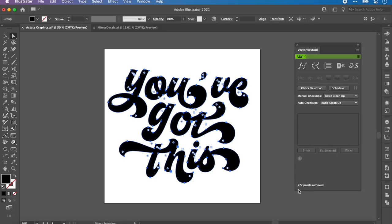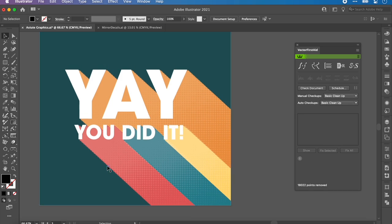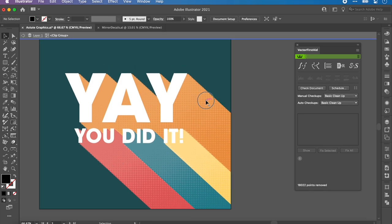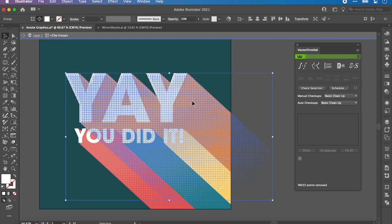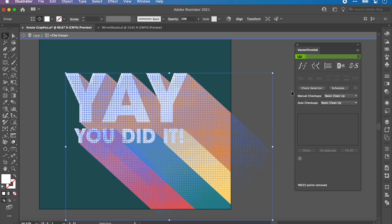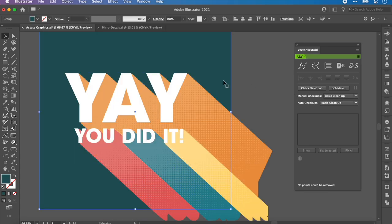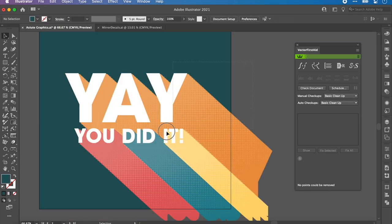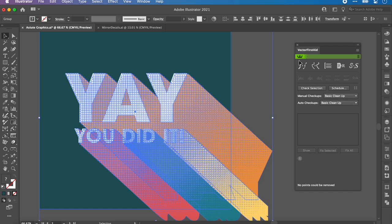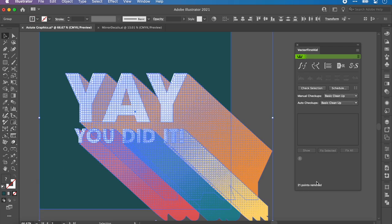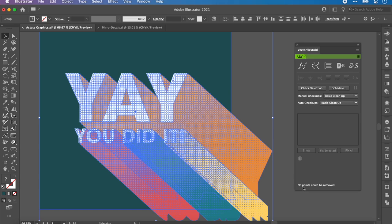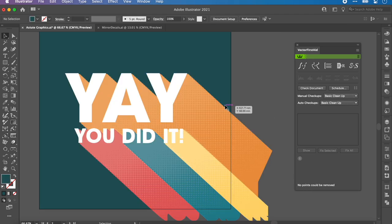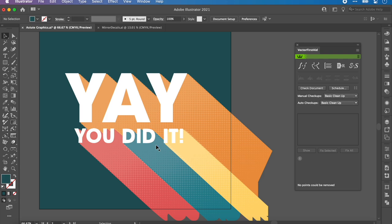If you go down here, it says 277 points removed. You can see for yourself, the artwork didn't change at all. If I undo it, literally looks exactly the same. Click it again, exactly the same, but there are significantly less points. 277 less points, to be precise. Going back up here, same principle applies. If we go into the clipping mask, we've got lots of circles which will inevitably be a lot of points.